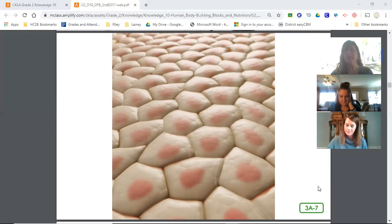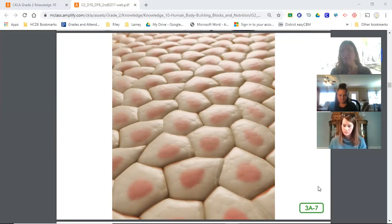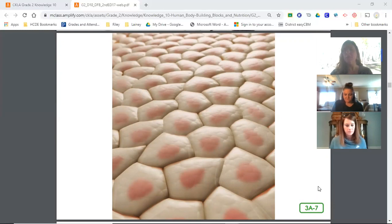Cells work together. They are organized into groups of cells that all perform the same function. Remember, function means a job. These groups of cells are called tissue. Tissue is a collection of the same kinds of cells working together to do the same job. There are four main types of tissue and each type serves a different function. The four types of tissue are connective, muscle, nervous, and epithelial.